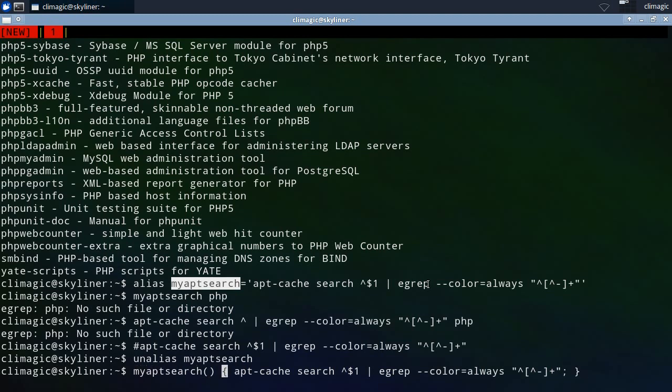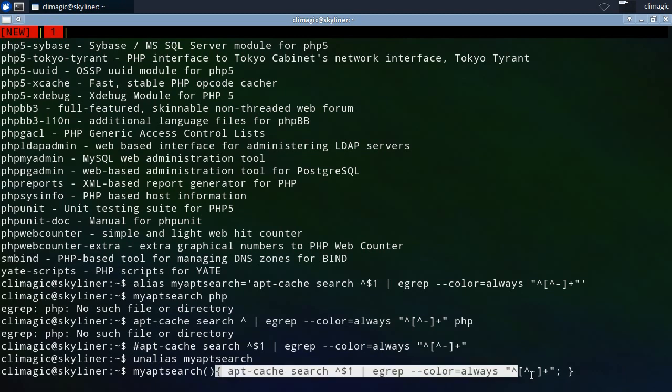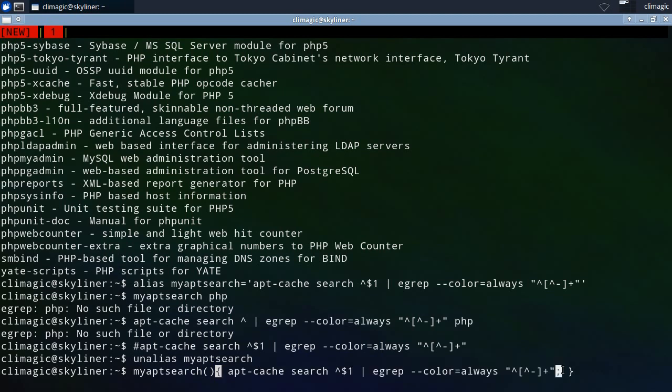And then we will define the function. Functions can pretty much be defined like this. So you give it a function name and then open close parentheses, which just, it's a way of saying that this is going to be a function. Open curly braces and close curly braces are kind of a traditional way of defining the stanza of the function. In other words, all the commands that you're going to be running in the function.